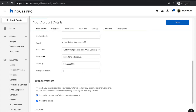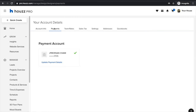Under the payments tab, you'll be able to set up your payment information to receive direct deposits through any online payments that you receive from clients. All you need to do is go through the flow under payments and it's really easy to set up.